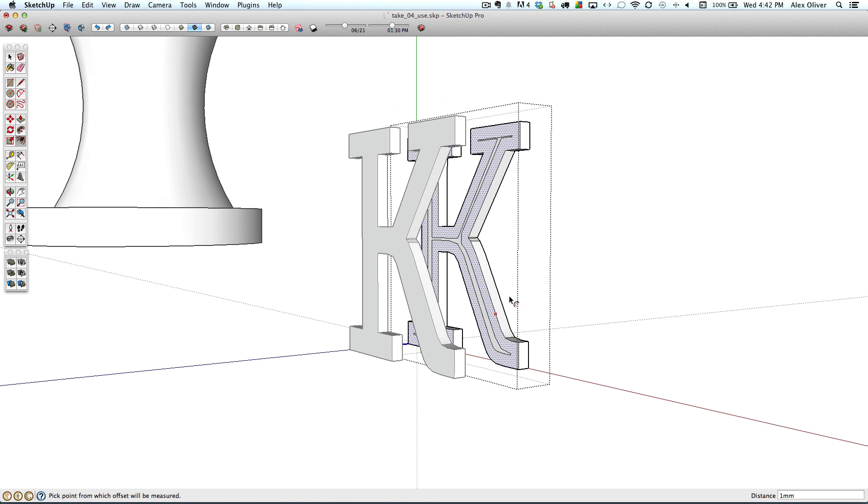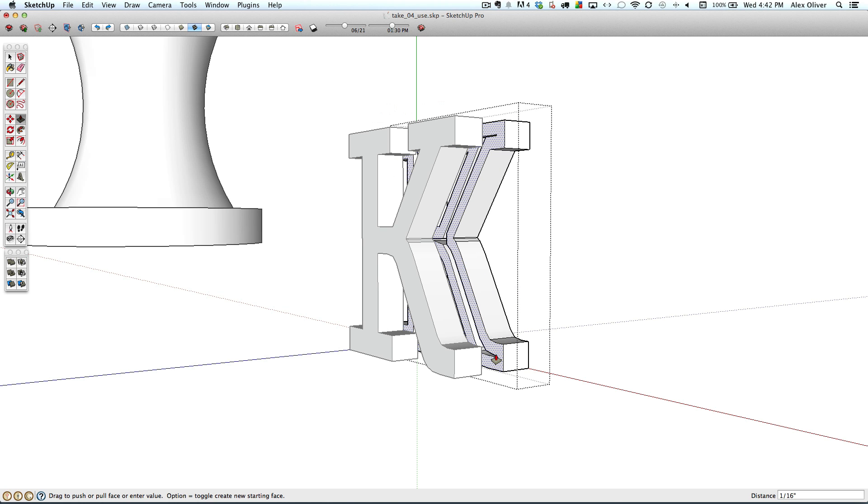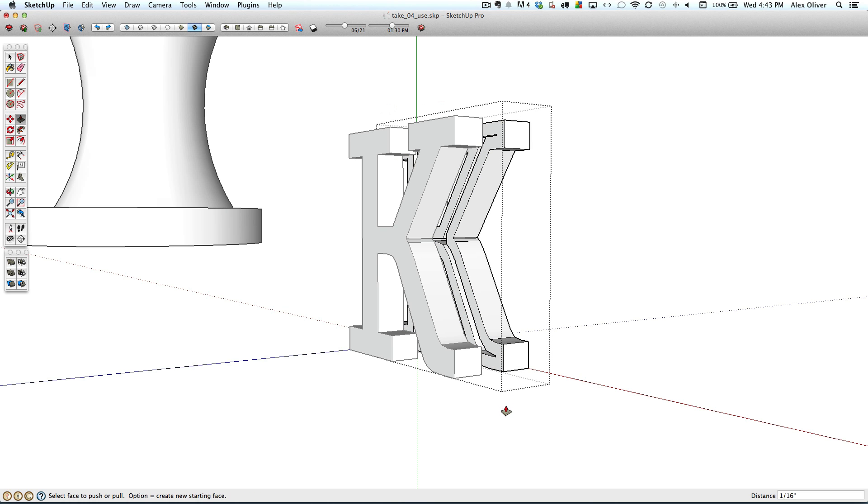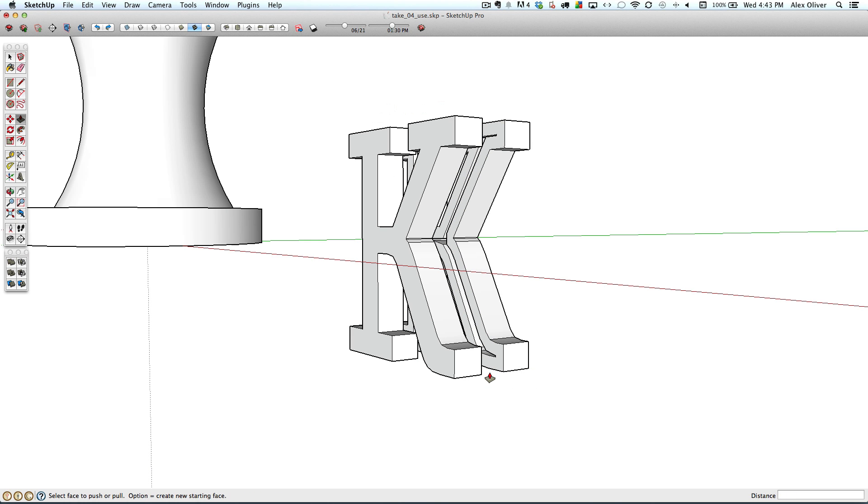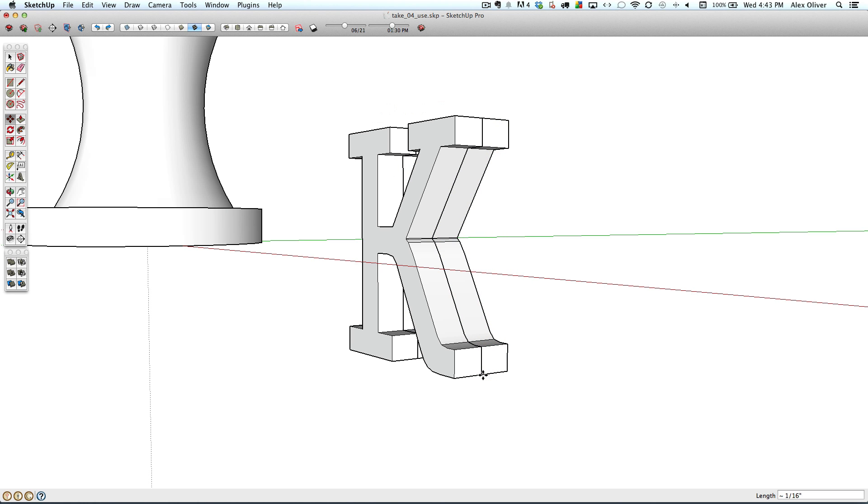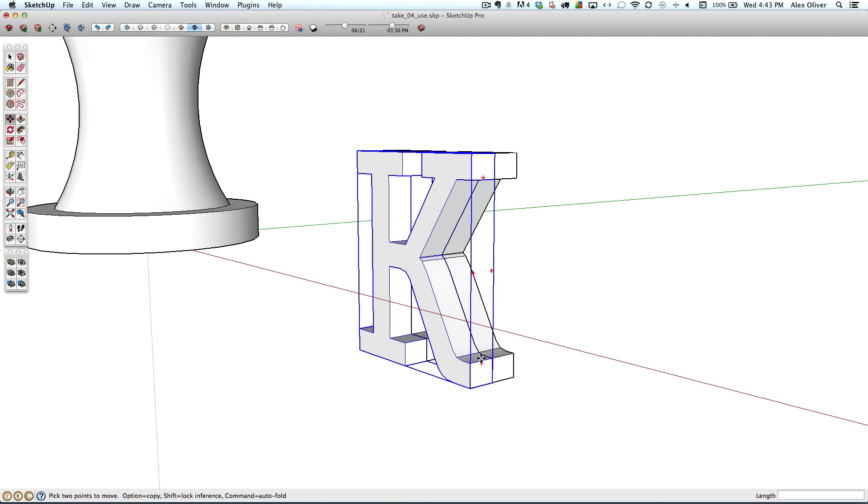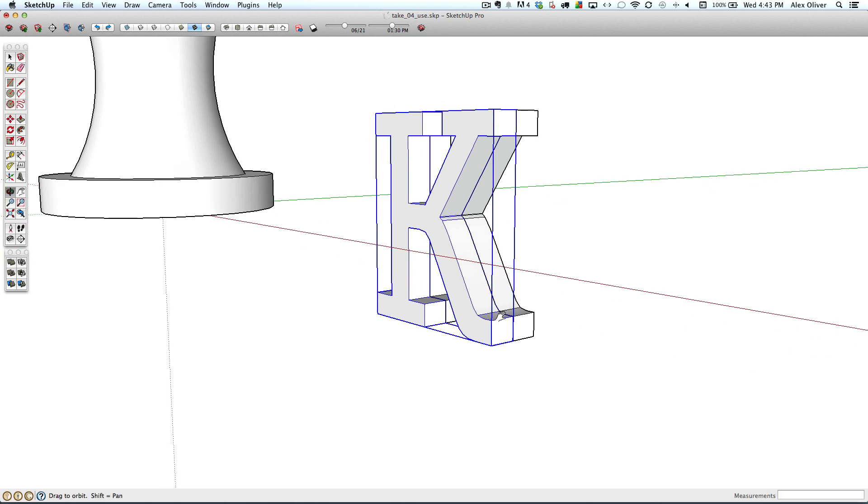And then we'll come inside of the component and offset by that millimeter again. And then we'll take the push-pull tool and push-pull that same thickness that we did earlier. Close that out. And move that copy next to each other to create a hollow inside to our K.